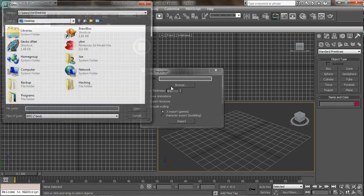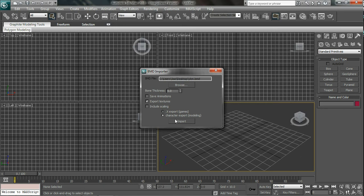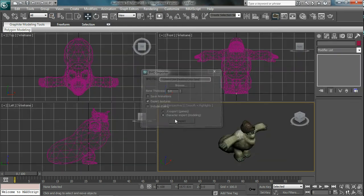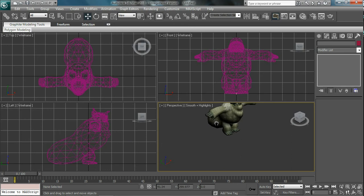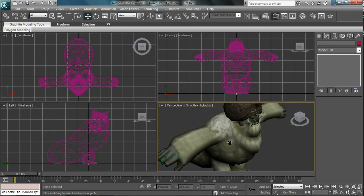Browse for where you have your Yeti, which is right here on my desktop. Open. Uncheck save animations and include scaling. And make sure character export modeling is the one selected. Just click import. There we go. It's done. It should have all the textures and stuff in it.